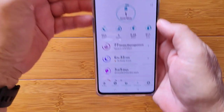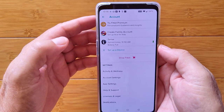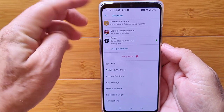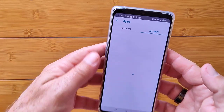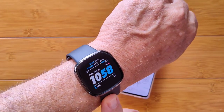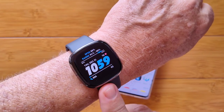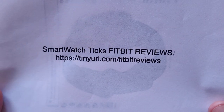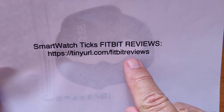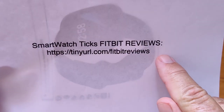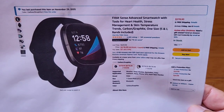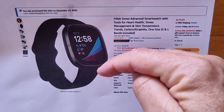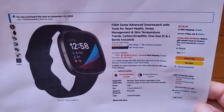Greetings and welcome back to SmartWatchTix. We're a YouTube channel on the web at SmartWatchTix.com. I'm taking you into the Fitbit app, into Account, into Sense, and into Apps, because today we're going to talk about Mr. Tix's favorite free apps. We've got a link for reviews at tinyurl.com/FitbitReviews, and if you don't have a Sense yet, there's a link in the show notes to pick it up from Amazon. Let's get started.